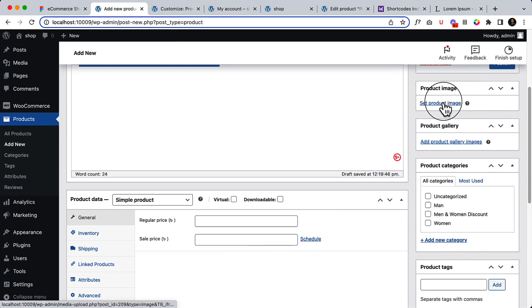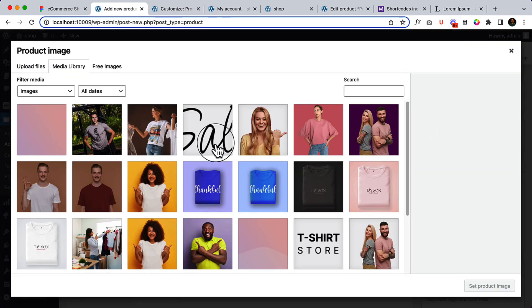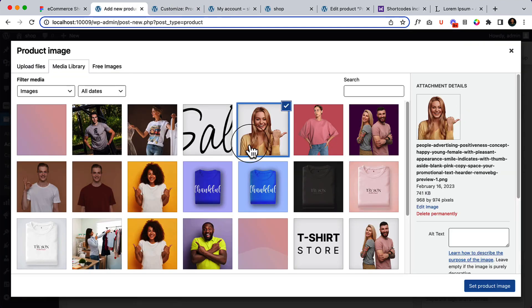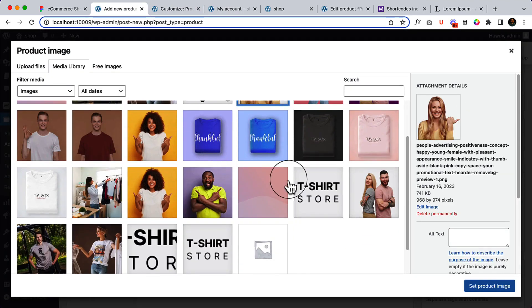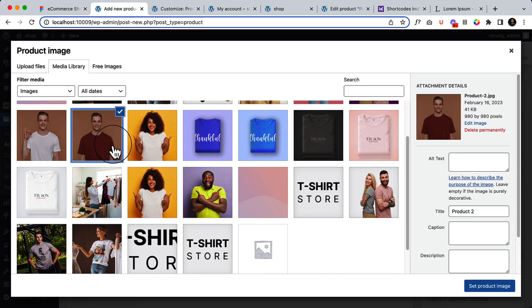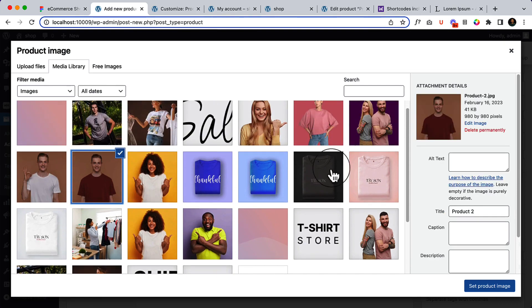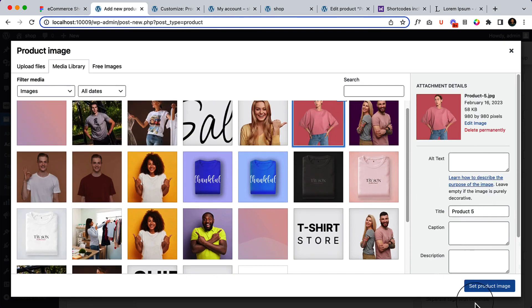Add a product image. Let's add this one as the product image here.